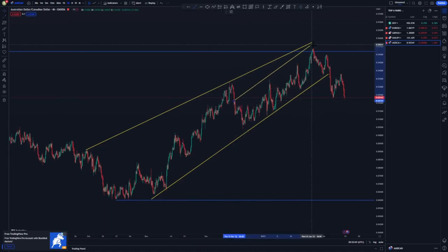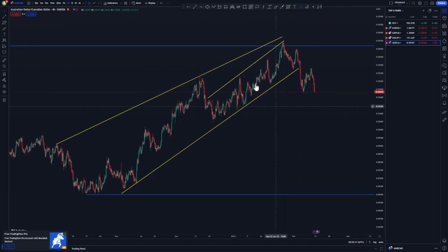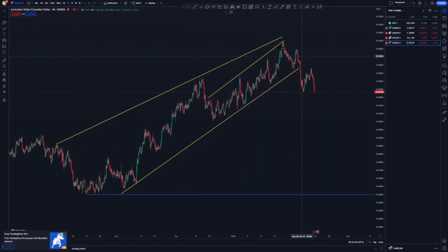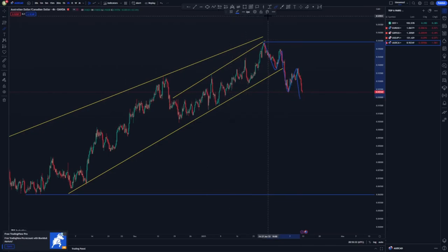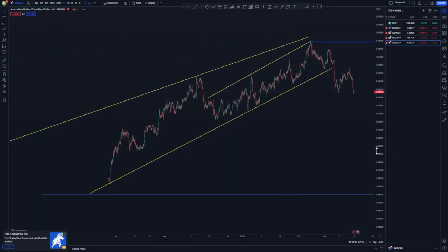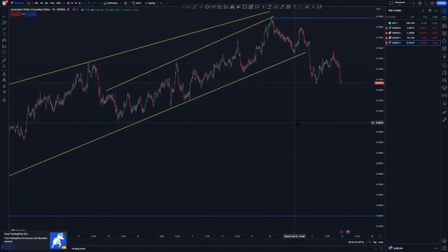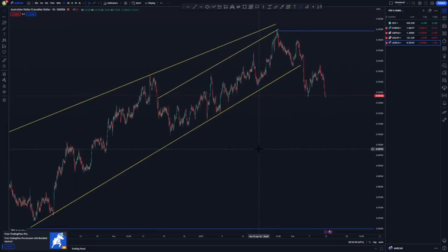On the four-hour it seems like we have a pattern around this point. I won't draw the other trend line since we already have one at the bottom, so I'll just put a ray line at the top of the structure. We can see: push down, corrective leg, push down, corrective leg, push down — the market is moving very nicely and structurally.